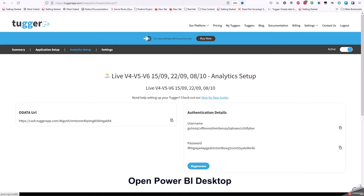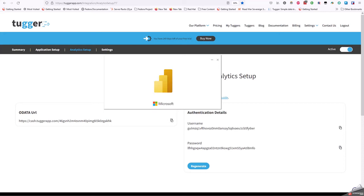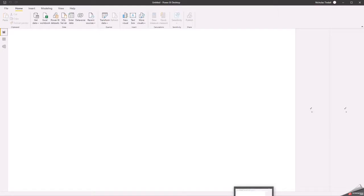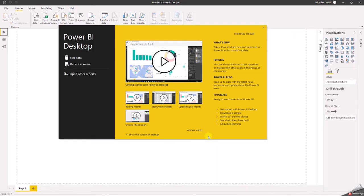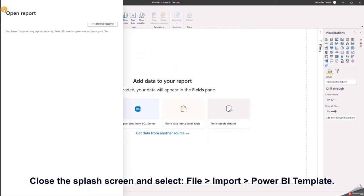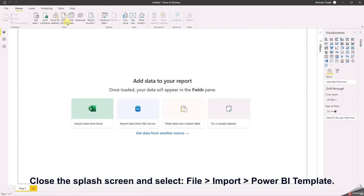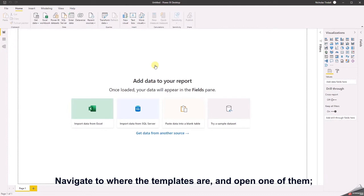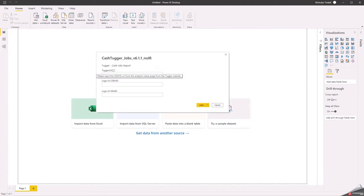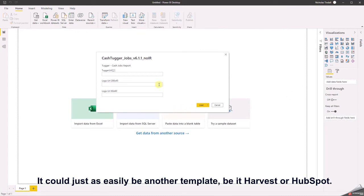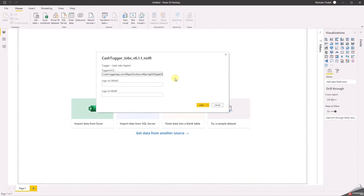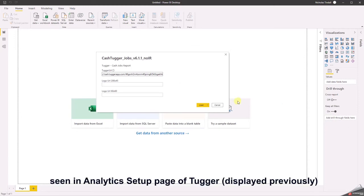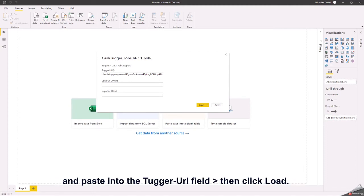Open Power BI desktop. You should see something similar to this. Close the splash screen and select File > Import > Power BI Template. Navigate to where the templates are and open one of them. I'll demonstrate with cached jobs — it could just as easily be another template, be it Harvest or HubSpot. Copy the OData URL seen in the analytics setup page of Tugger displayed previously and paste it into the Tugger URL field. Then click load.